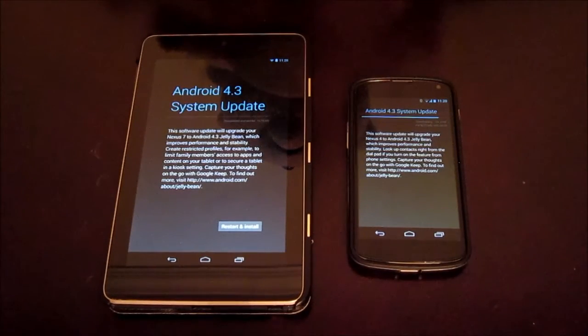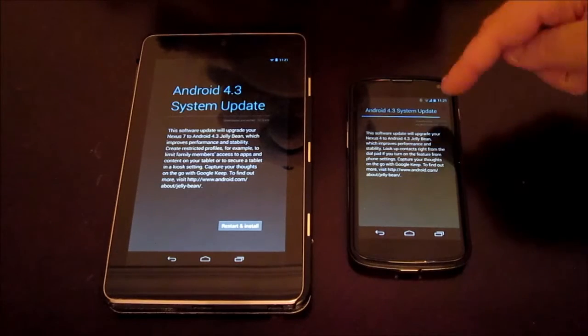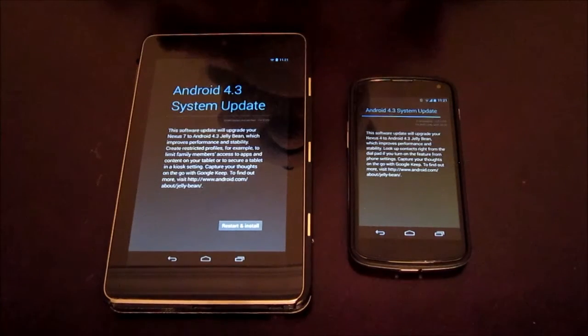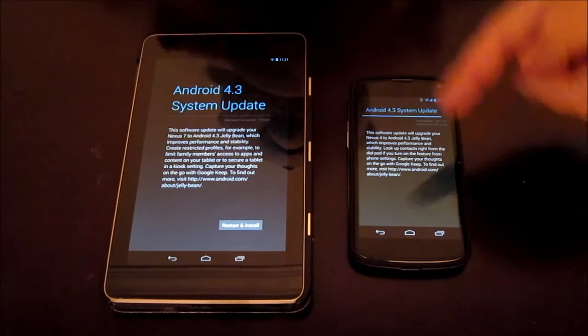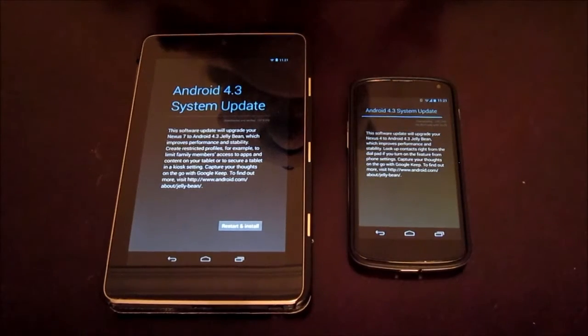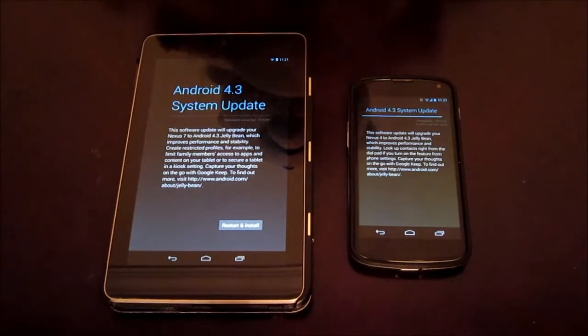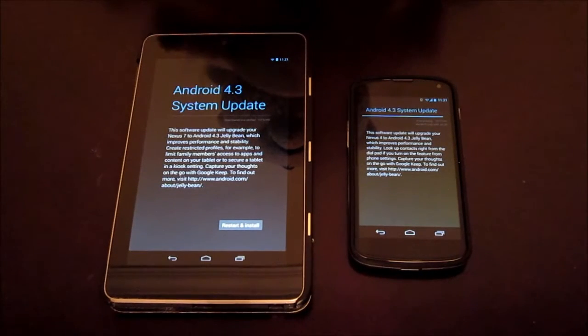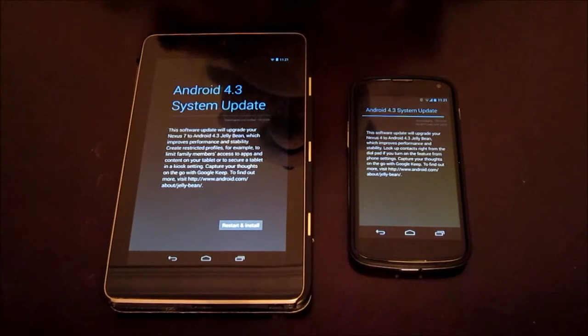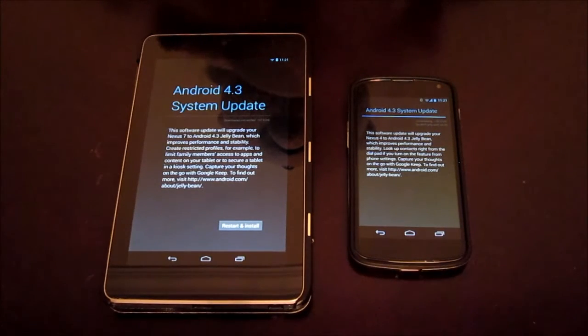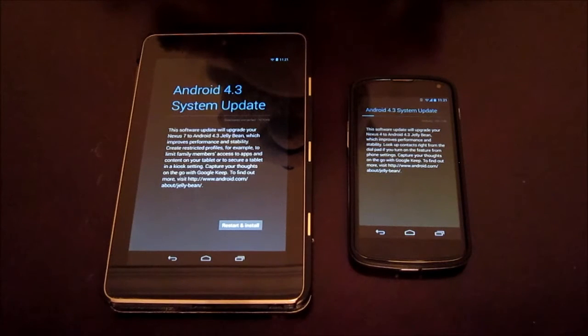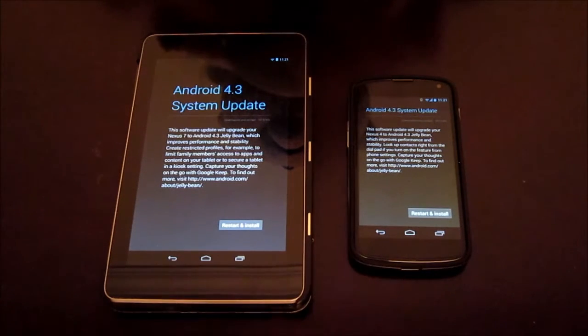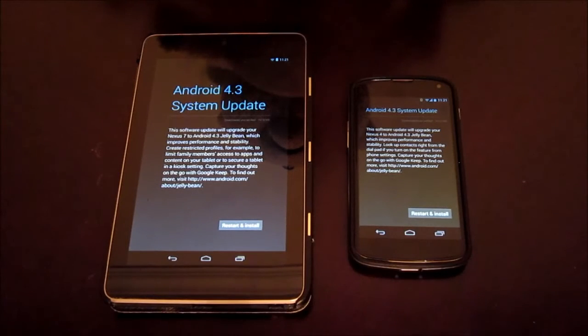I'm going to wait for the Nexus 4 to finish downloading, and when it has the icon to restart and install, I'm going to do both of them at the same time and see which one finishes first or which one does it quicker. My guess is going to be the Nexus 4 just because it's a newer device and has a faster processor.